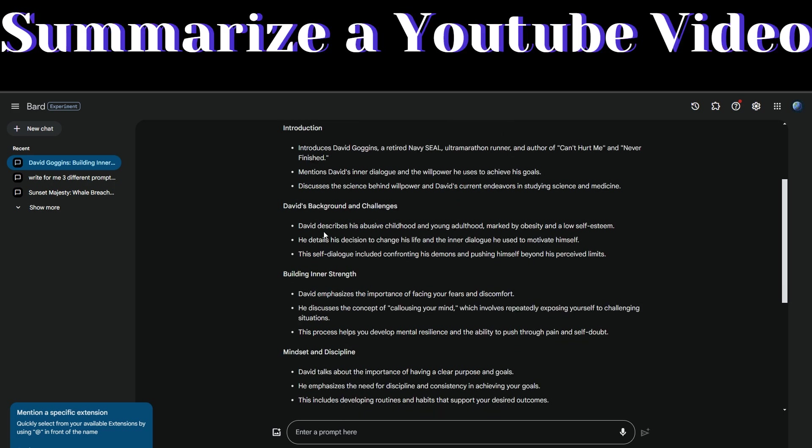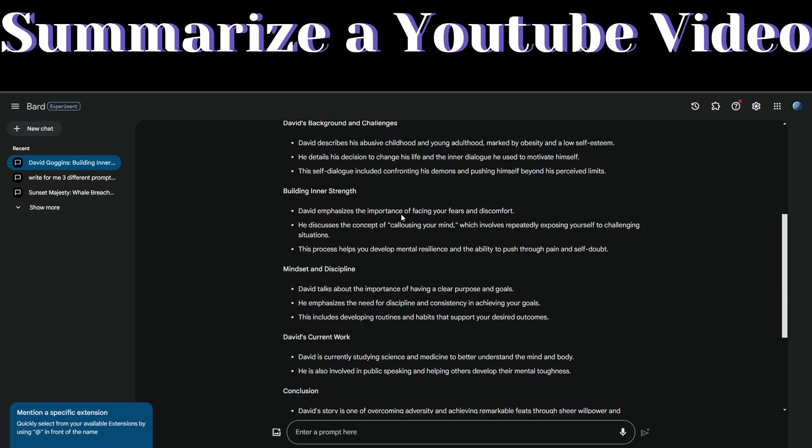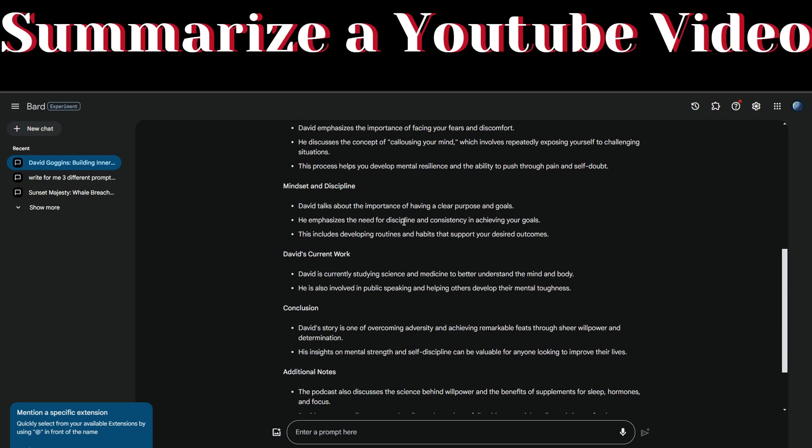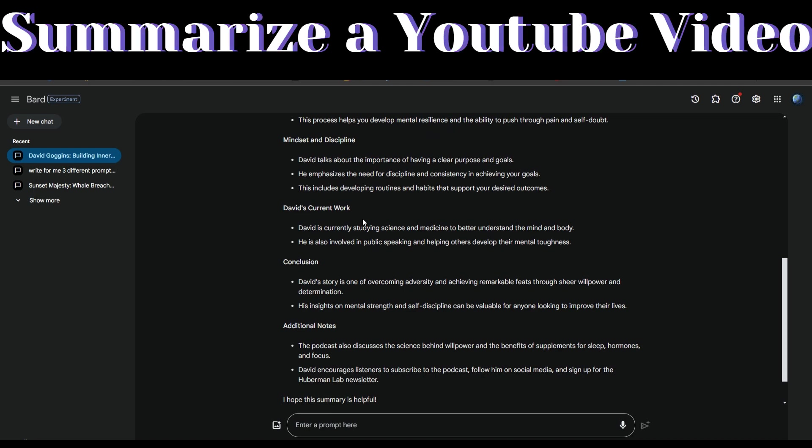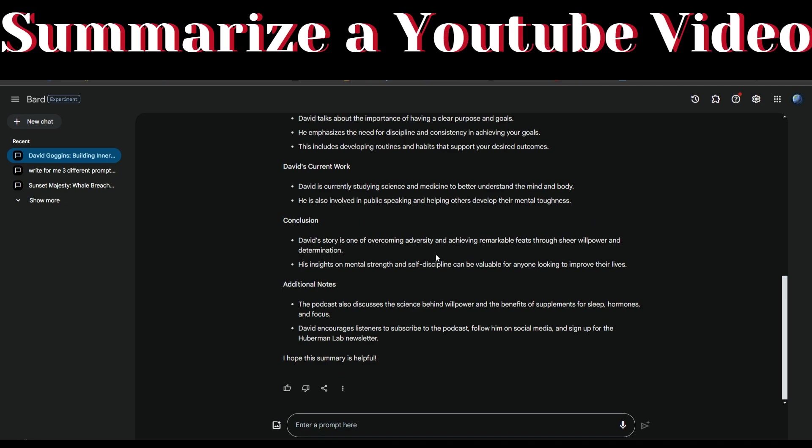There are bullet points regarding his background and challenges, then a heading about building inner strength with points below. Then David's current work with points below that, followed by a conclusion section with points about the video's conclusion, and additional points about the podcast.